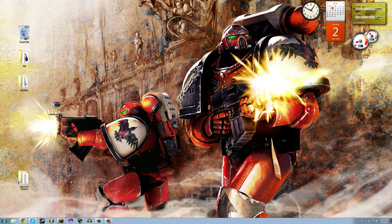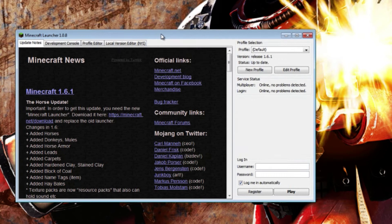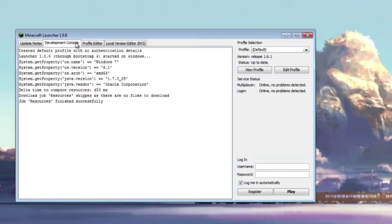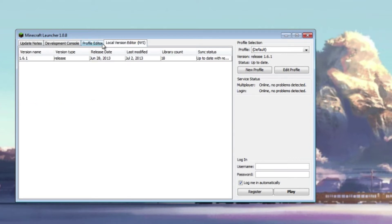Let's just start up the Minecraft launcher. You probably already have started it up, but this is how it looks when you start it up for the first time because it deleted the files. So basically you have your login right here, you have your profiles up here, and the Minecraft update notes — you can read them if you want, they're not really that important. The development console could be kind of useful if you crash or something; you should be able to diagnose it there. Otherwise, the local version editor and the profile editor are pretty much the important things when it comes to modding.